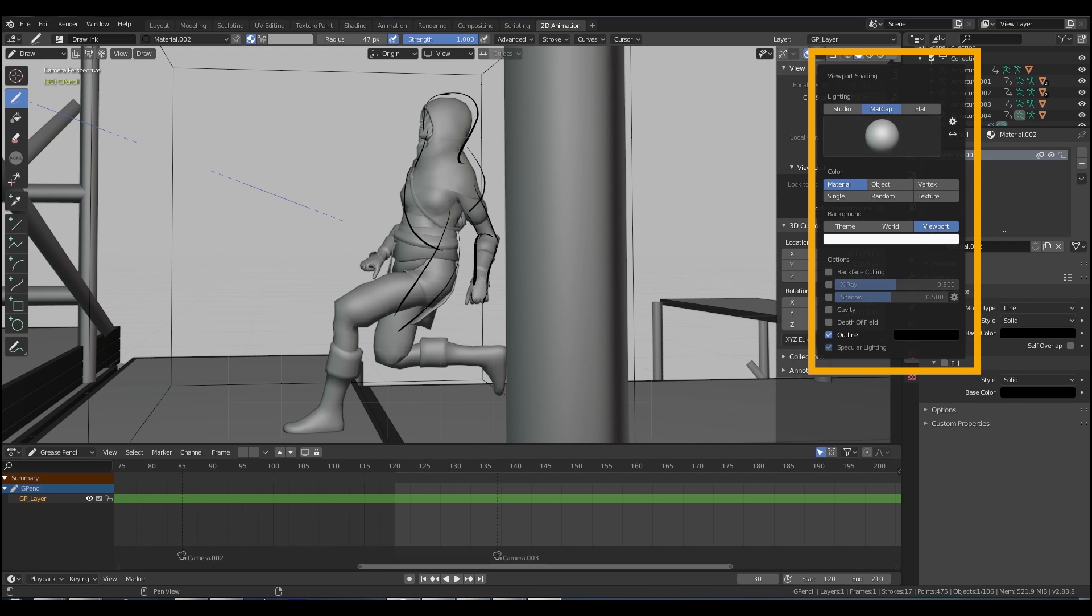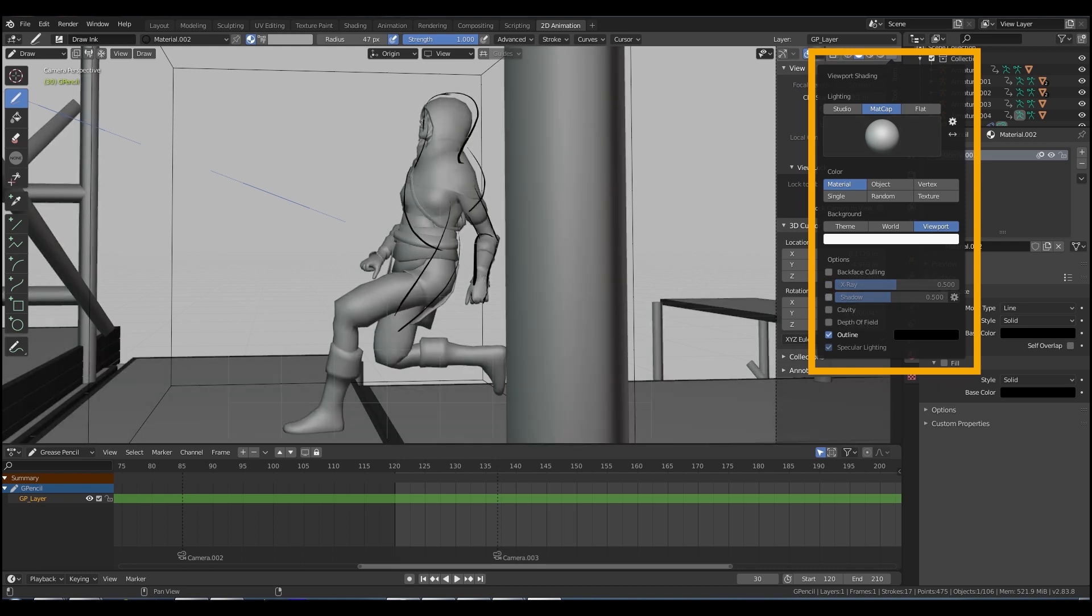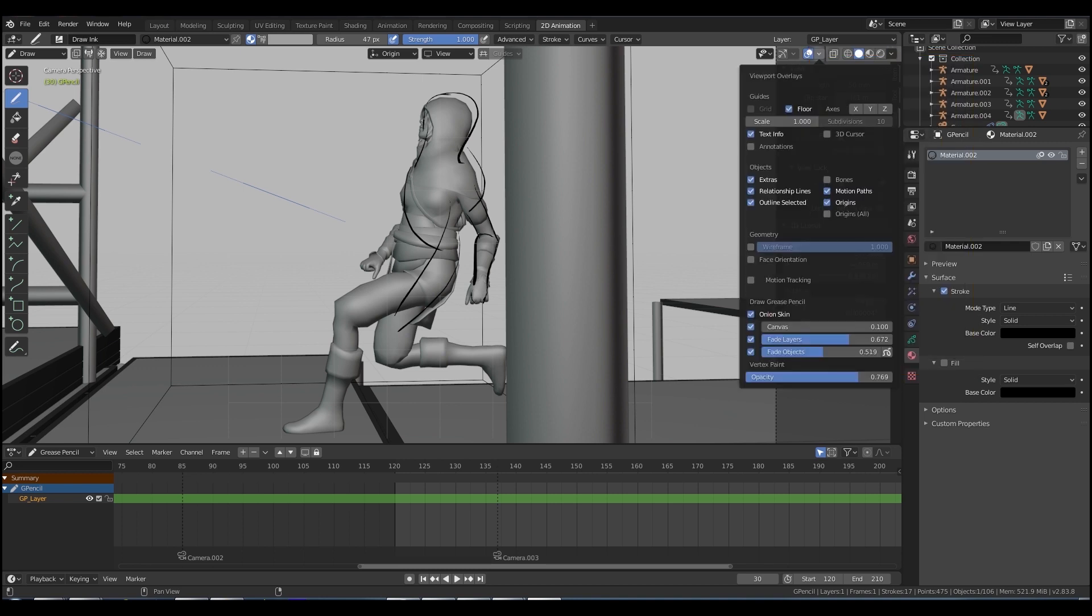Matte cap's nice for going over 3D. Switch the x-ray off because it gets really busy. So now we've got a nice clear viewport to start rotoscoping over this.